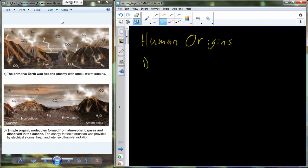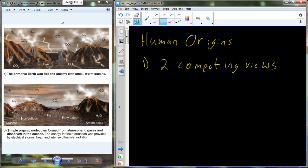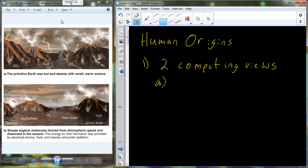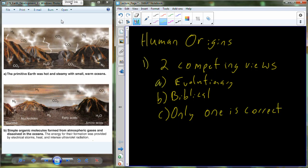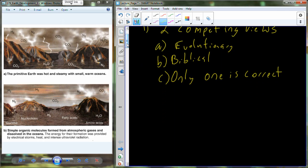The first thing that we need to admit is that there are two competing views. There are two competing views on human origins, and really two competing views on origins of galaxy, universe, life, and everything. Those two competing views are the evolutionary worldview and the other is the biblical or Christian worldview. The other thing we have to admit at the onset is that only one of these views can really be correct.